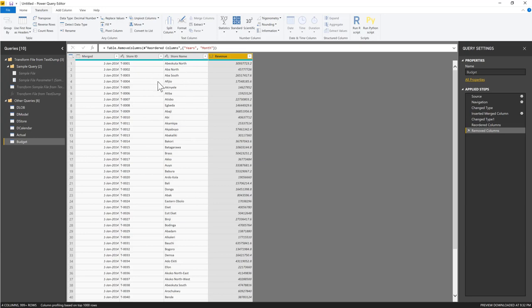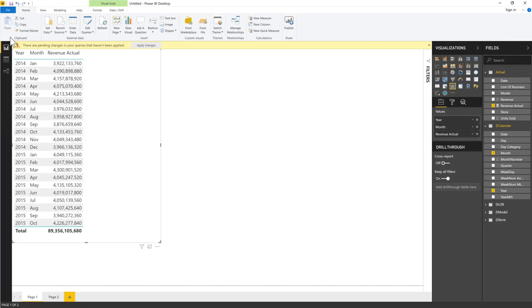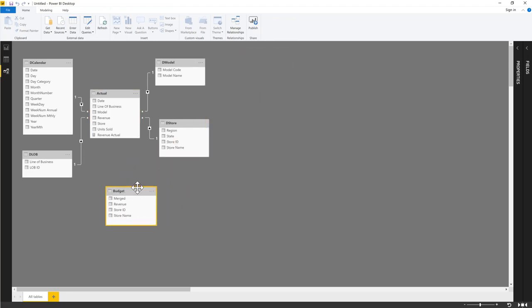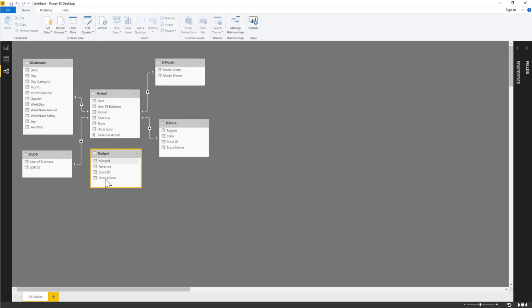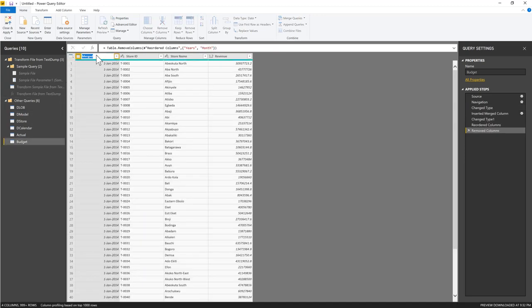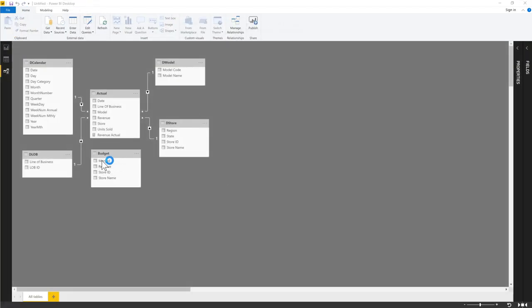I close and apply to load the budget data. In Power Query I also rename the constructed date query from 'Merged' to 'Date' so it makes sense. Back in the data model, we now have two fact tables: Actual and Budget. These can't connect directly to each other since both sides are 'many' — they must connect through shared dimension tables.